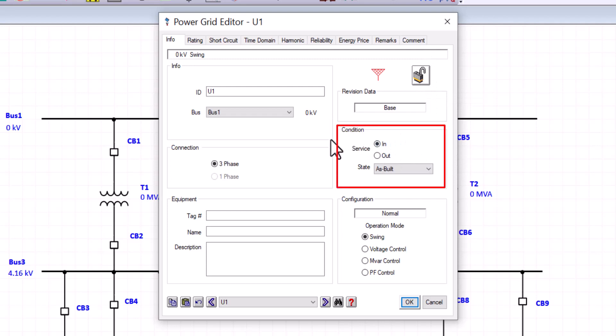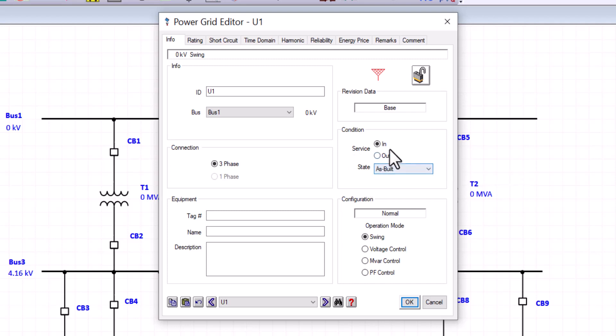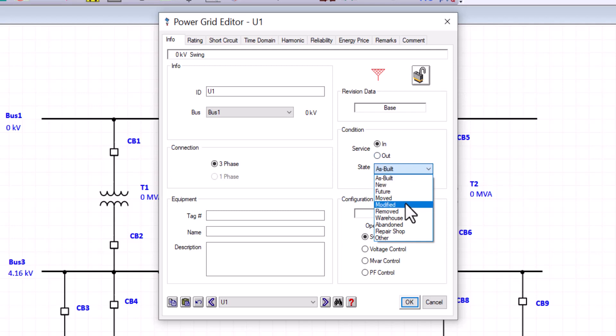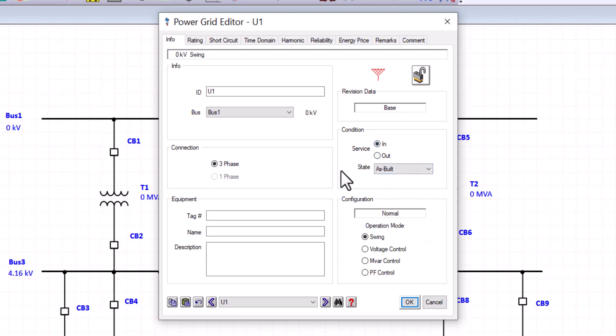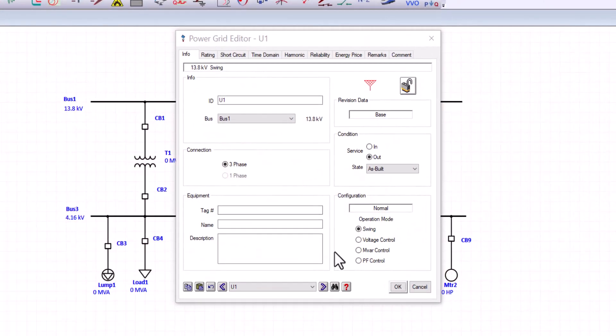The condition box provides you with the state and whether this component is in service or out of service. However, placing a component in or out of service will depend on the state you choose for that component. For example, if the state of the component is as built, you can put that component in or out. If you change the state from as built to something like removed, now you cannot place that component in or out of service.